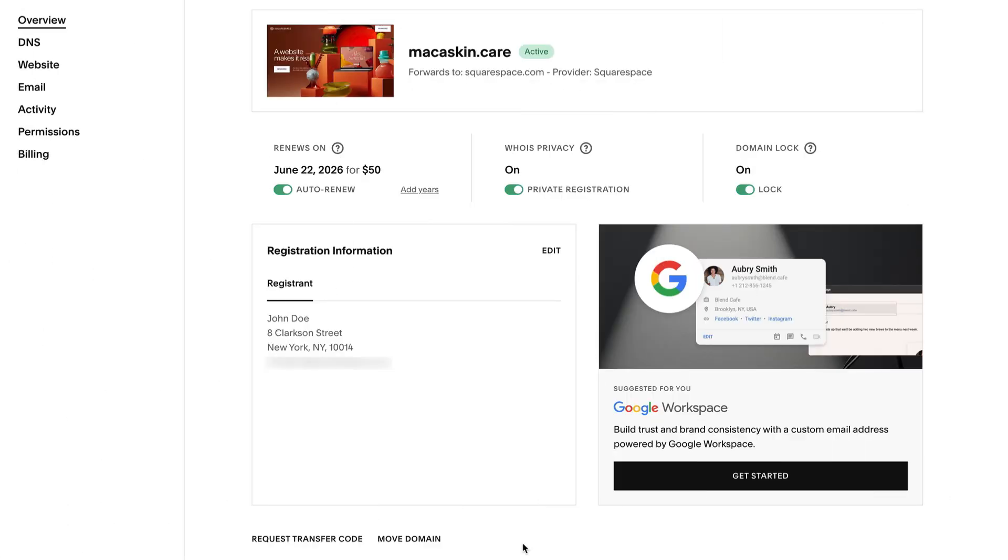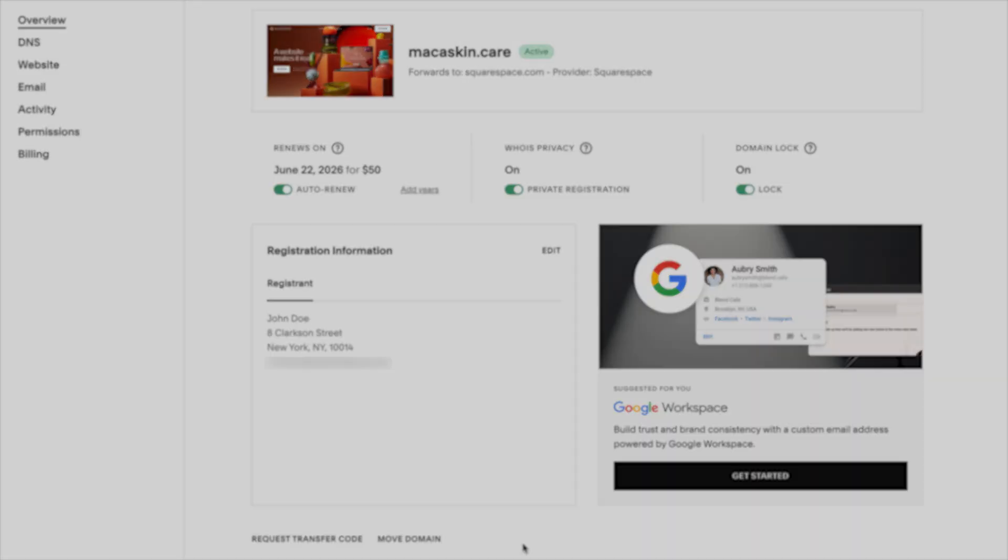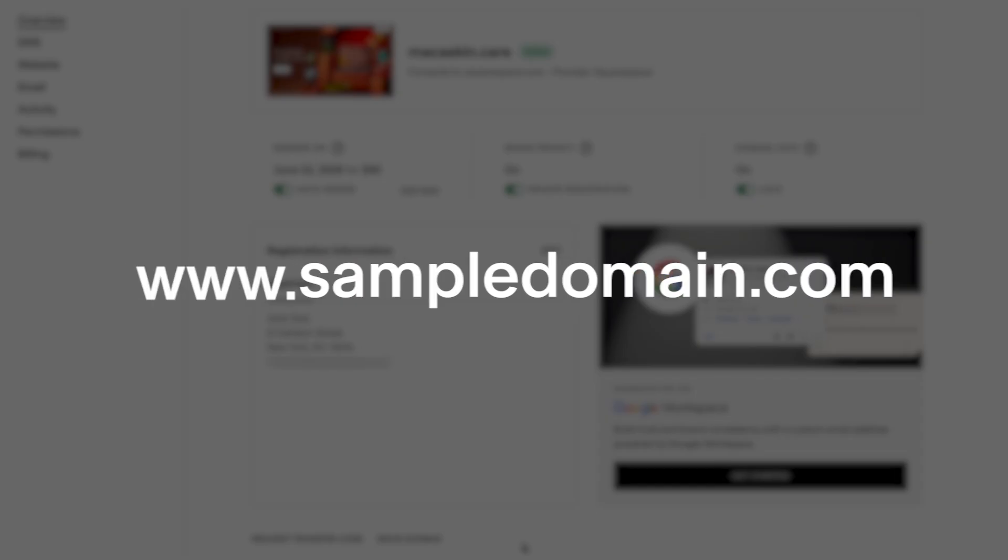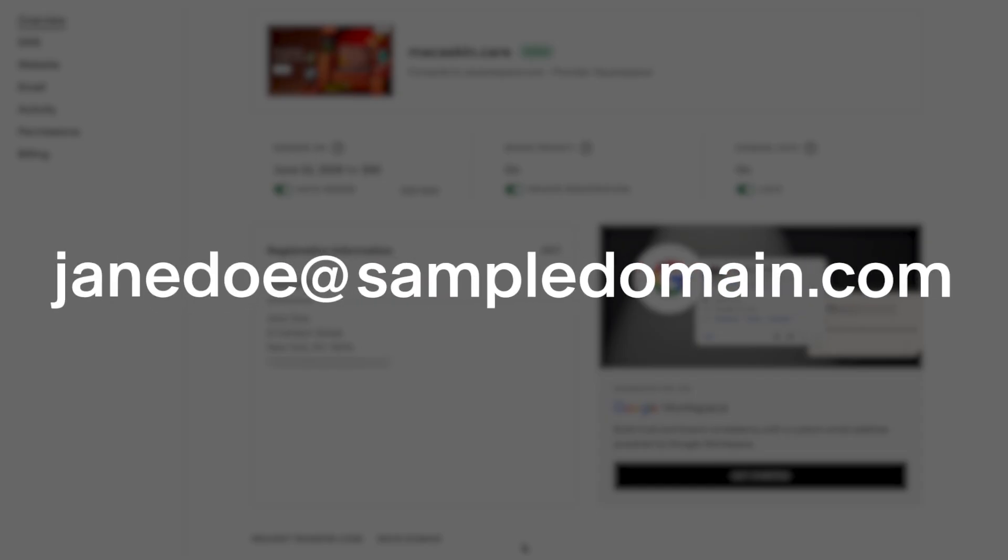If you have a custom domain linked to your Squarespace site, you can also add a custom email address. For example, if your domain is www.sampledomain.com, you can use a custom email address that matches your domain, like janedo at sampledomain.com.